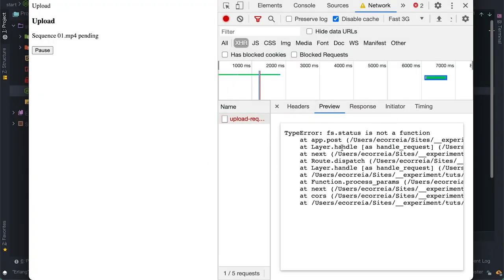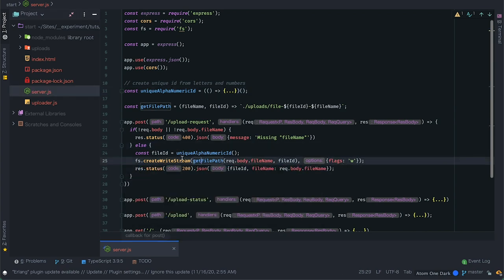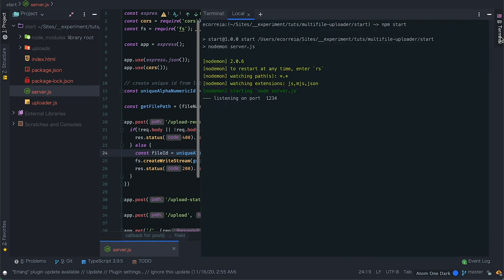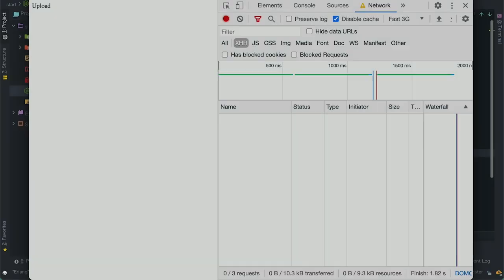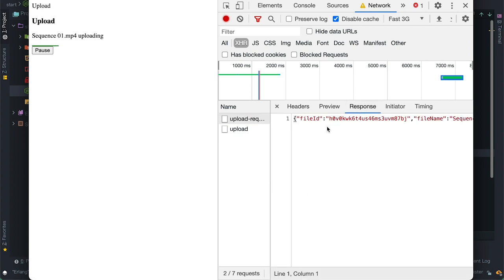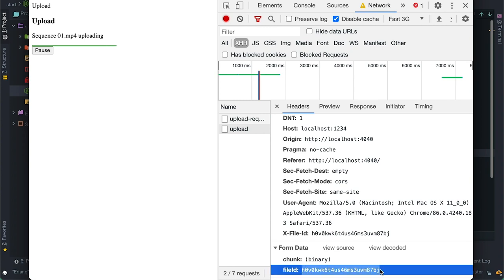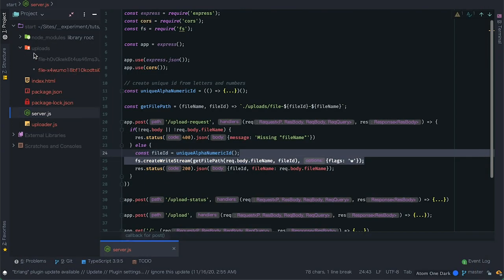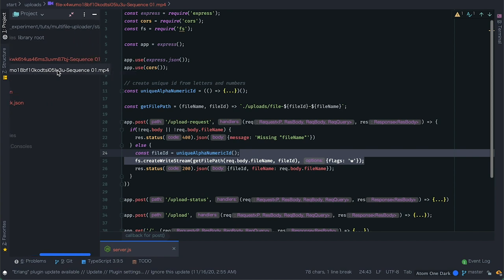If we try this in the browser I have an error — seems I used the fs module instead of the response object to send the response. After fixing that, when I upload we see two requests: one for the file-request which returns a file id and file name in the response body, and the upload now sends the file as a chunk. In the uploads folder we see the files created — they are zero bytes for now.